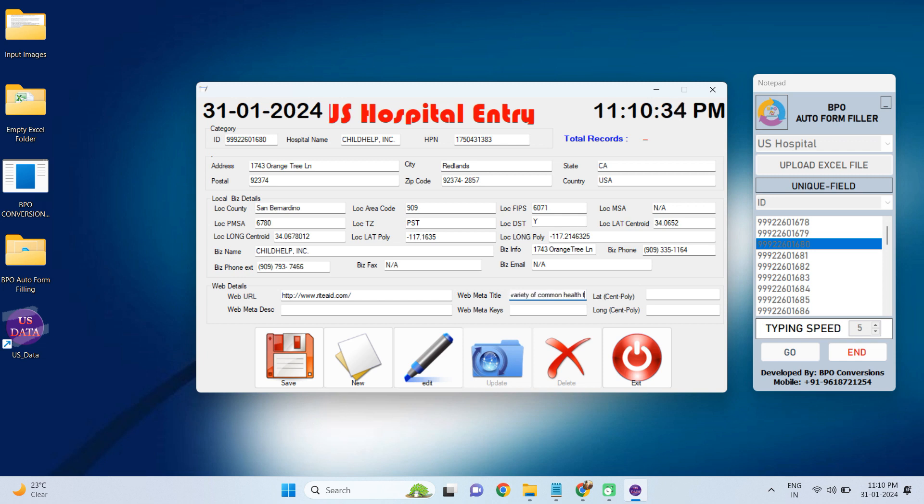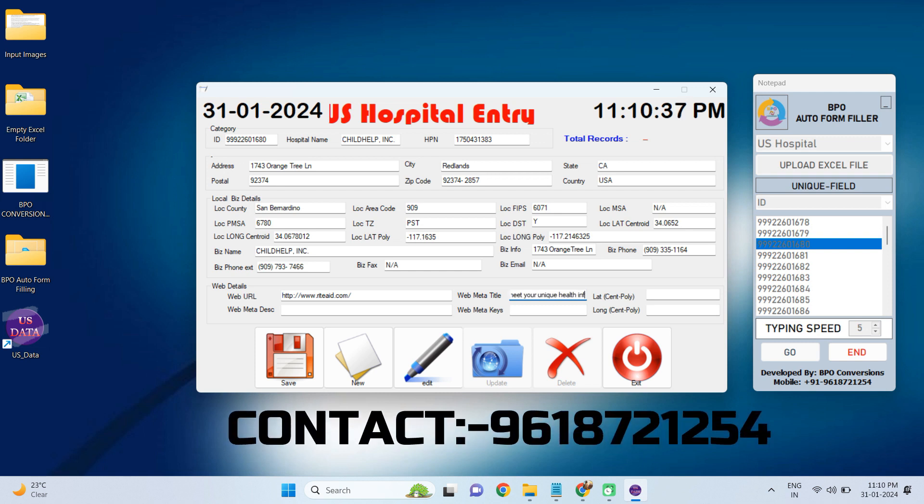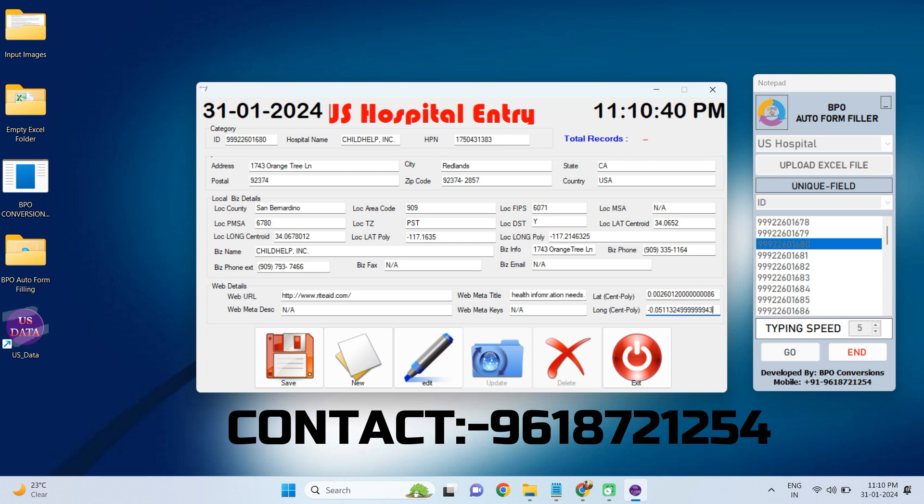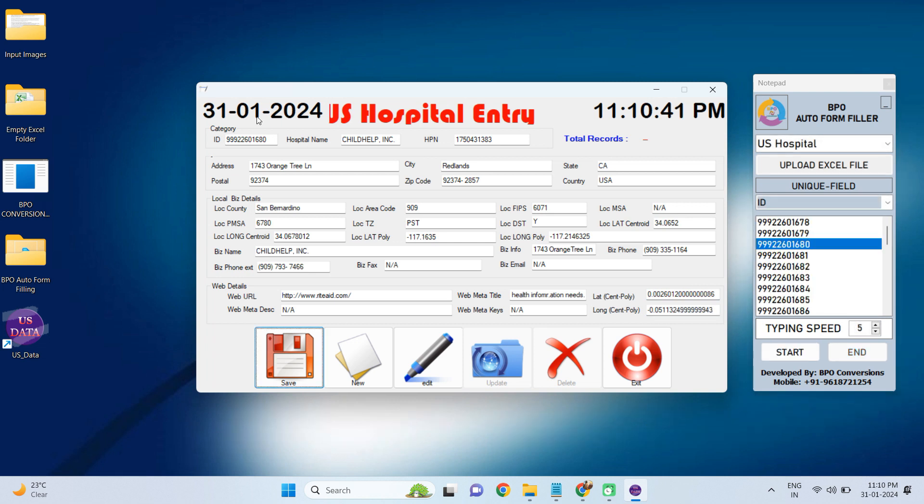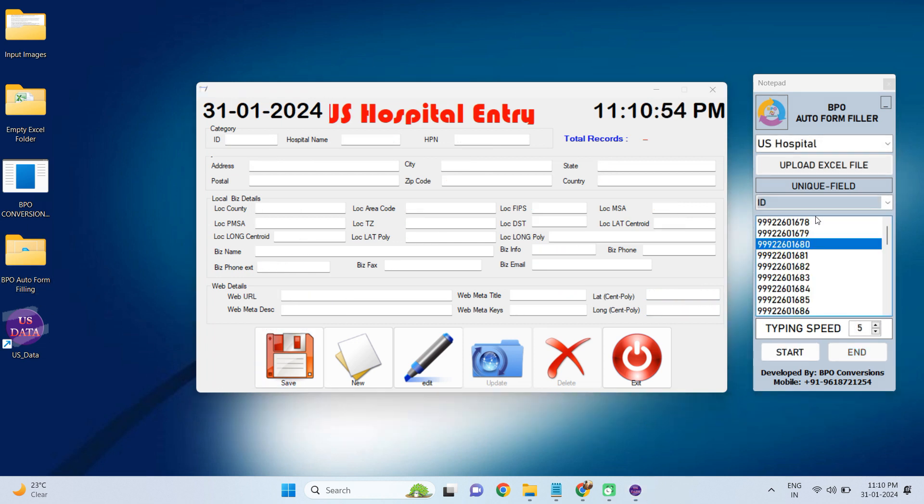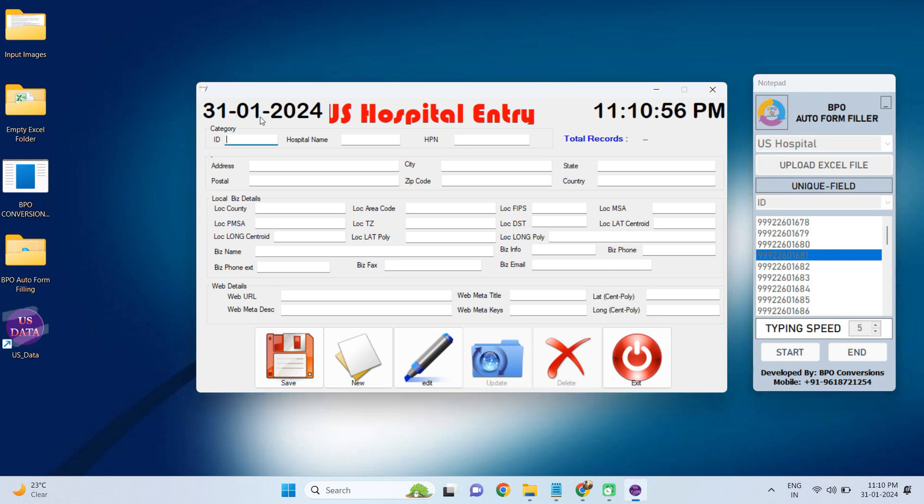But by using our automation, we will give you the calculation part also. No need to do anything manually. Our US Hospital Entry Form Filling Autotyper software will complete all your work easily without any stress and work pressure.